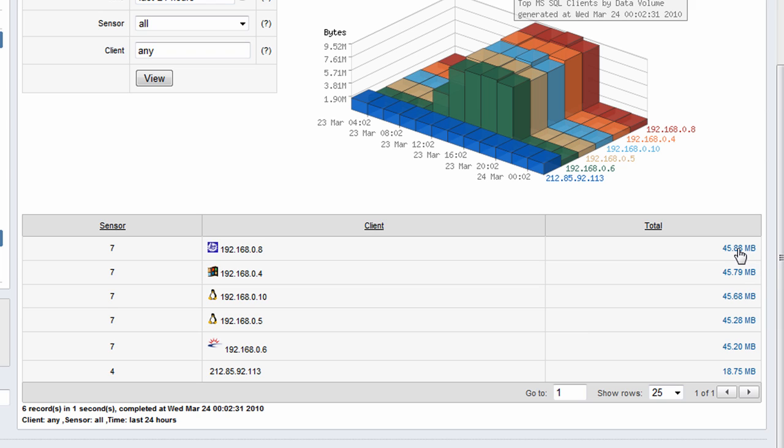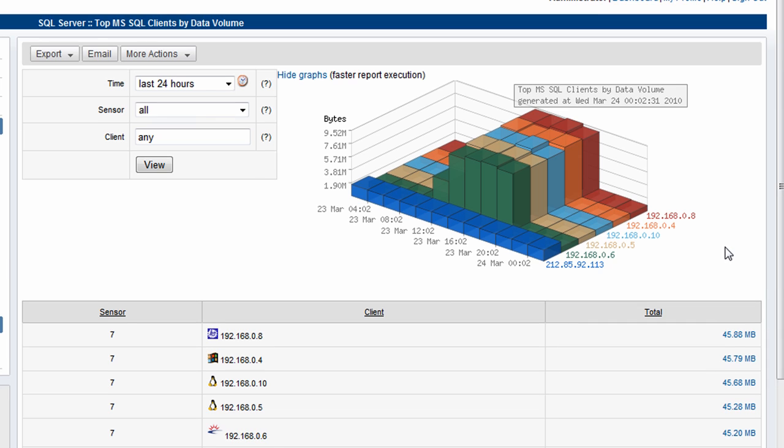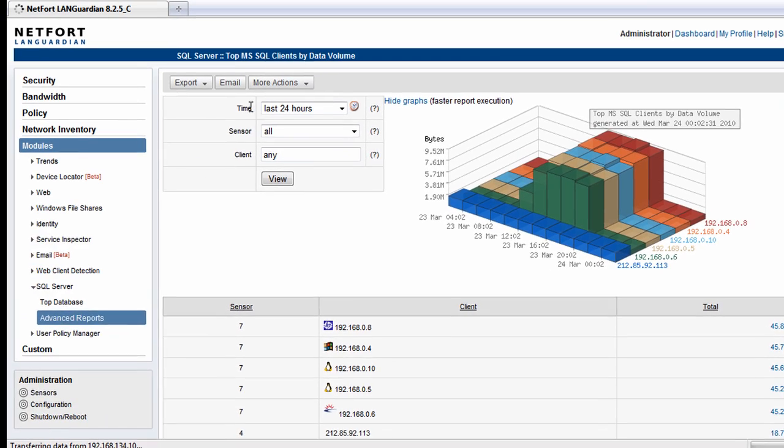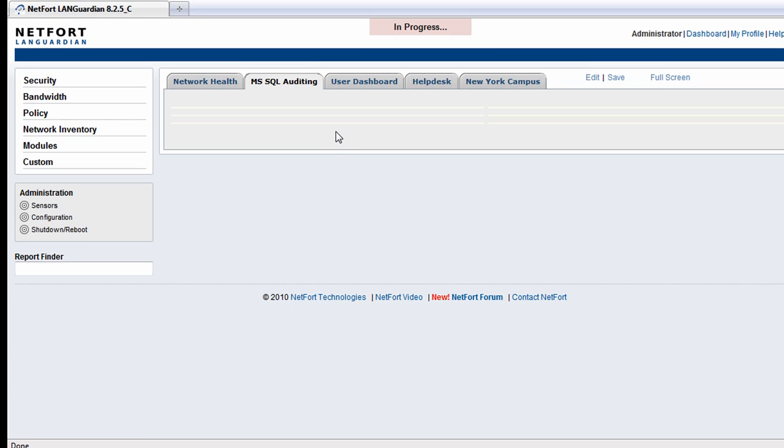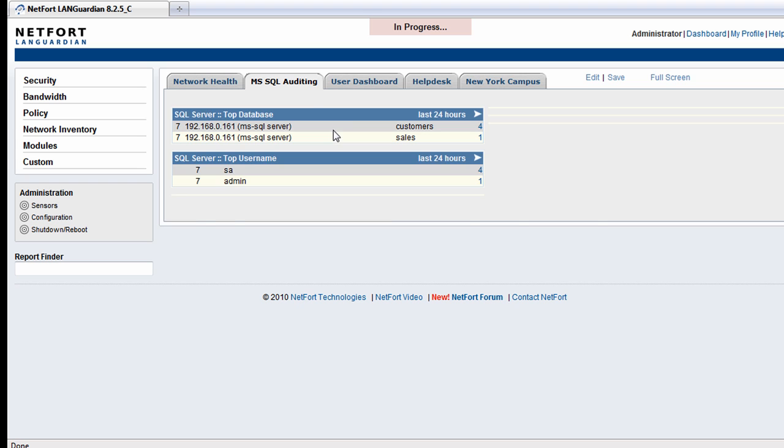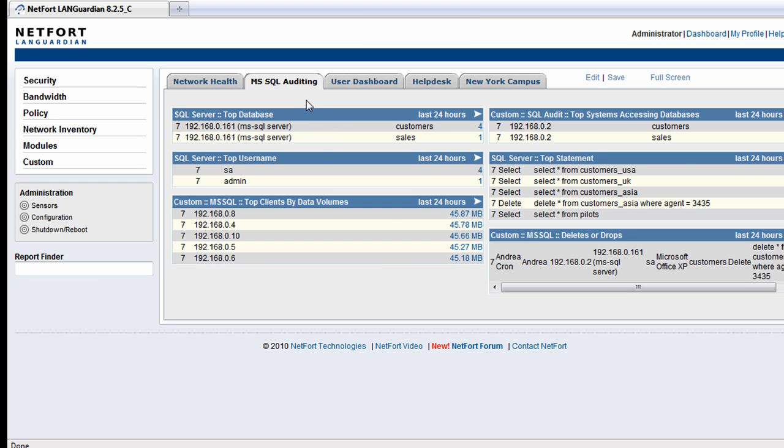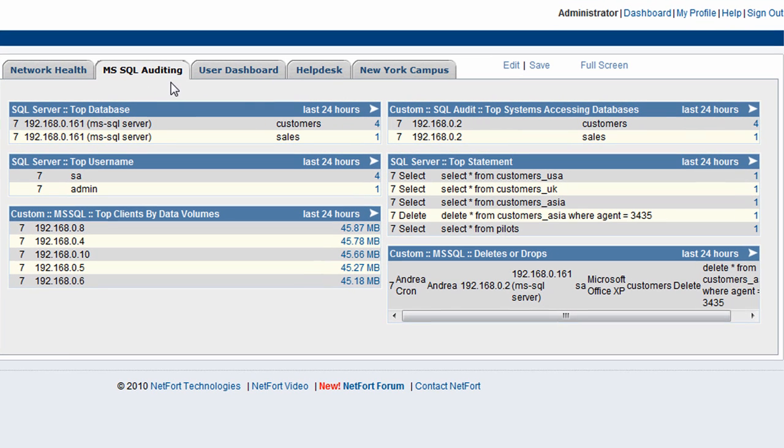We have the option to drill down again by clicking on the totals and we can find out what servers they're connecting to. And to bring this all together as a very powerful auditing tool, we've got the dashboard feature here. On my SQL auditing dashboard, I've got a number of reports.